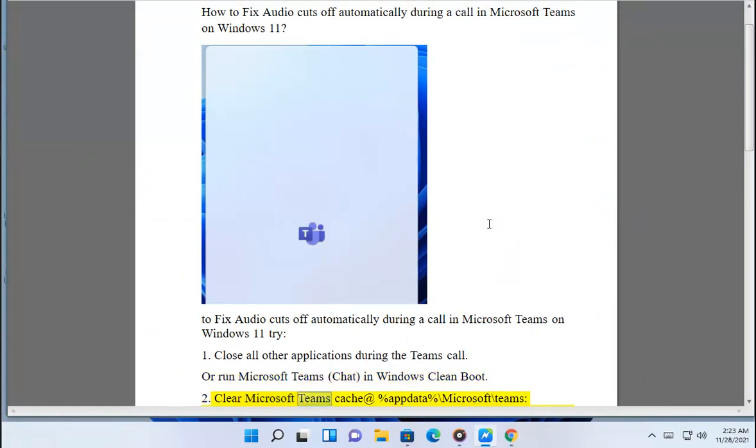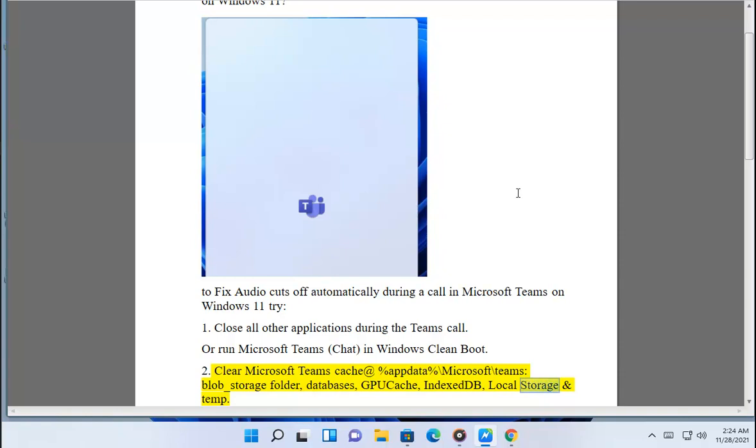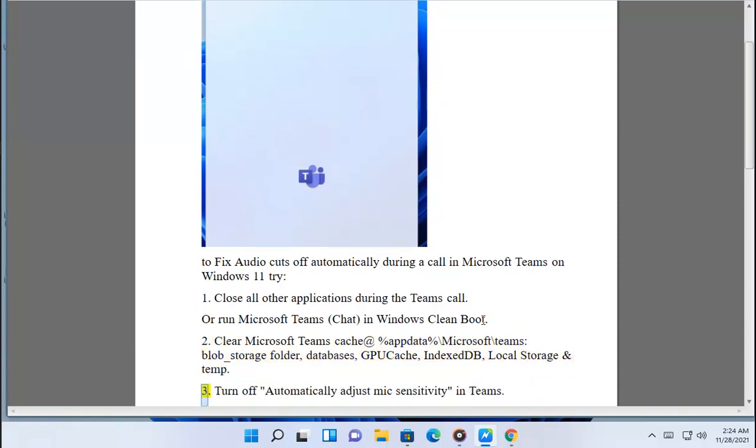Clear Microsoft Teams cache at %data%\Microsoft\Teams. Blob_storage folder, databases, GPUCache, IndexedDB, Local Storage and temp.